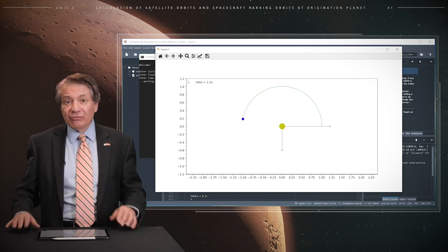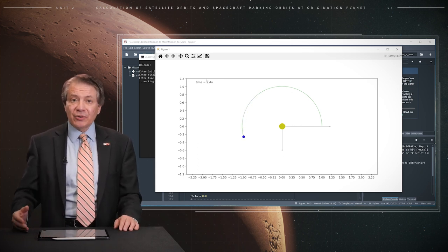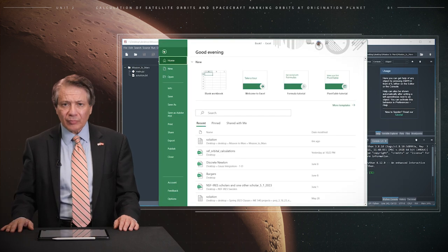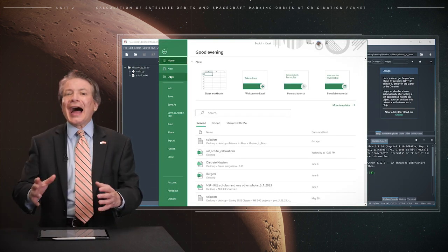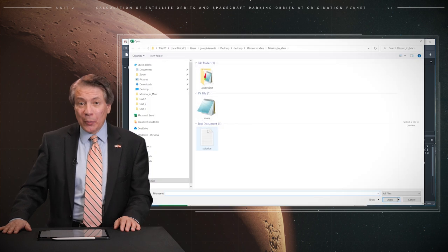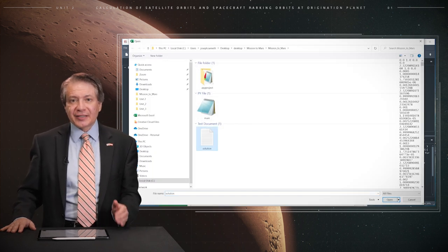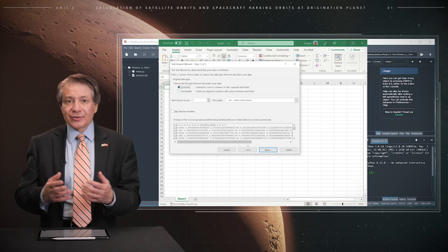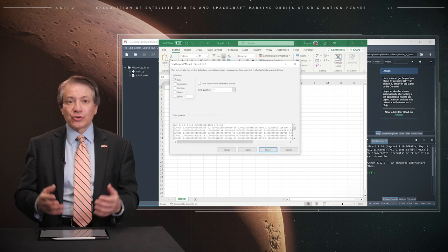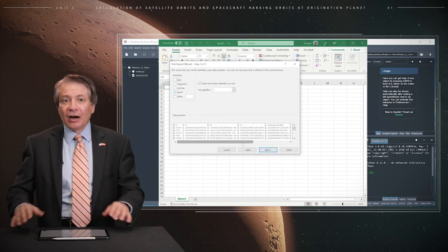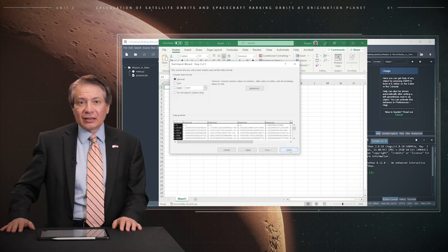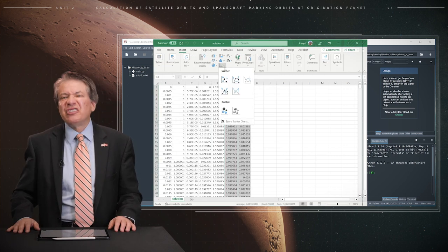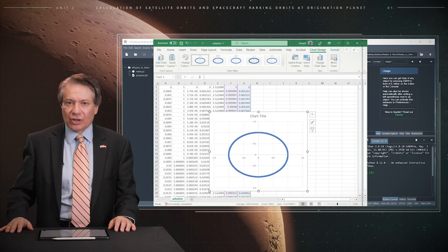This solution file may then be post-processed using Excel. We would open solution.txt in Excel to visualize the solution and to obtain the orbit of the International Space Station, which is, as we would expect, very nearly circular.